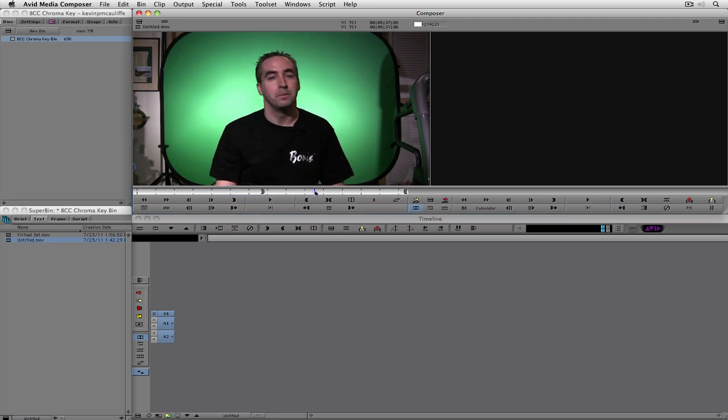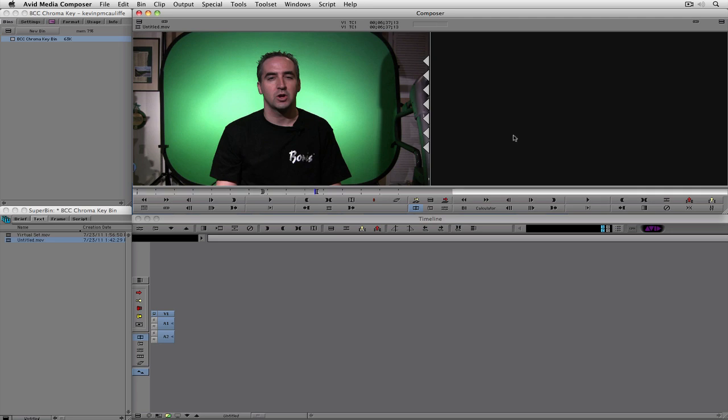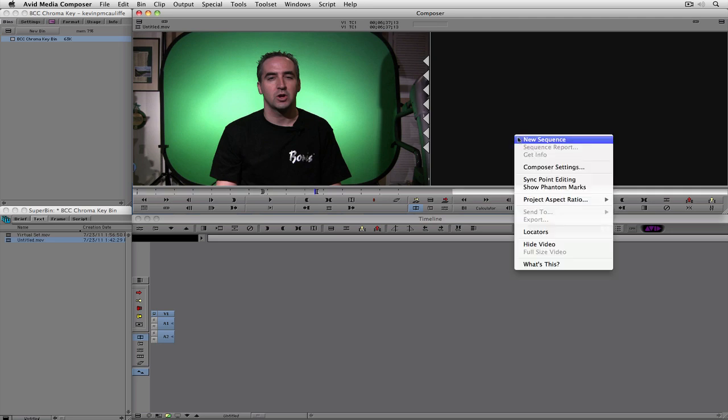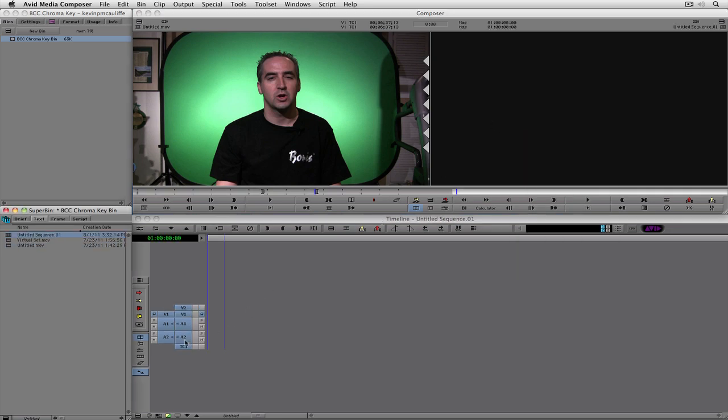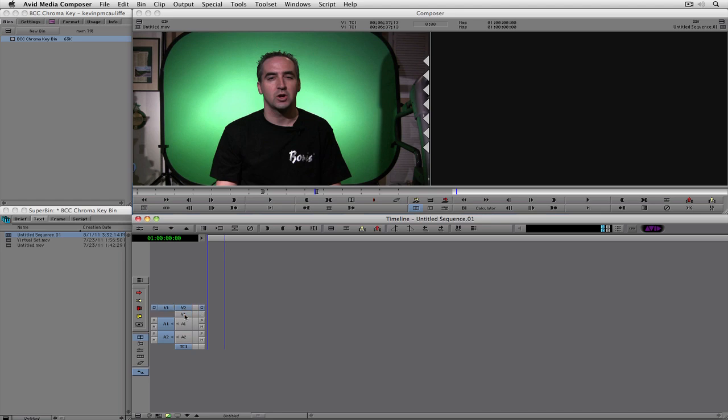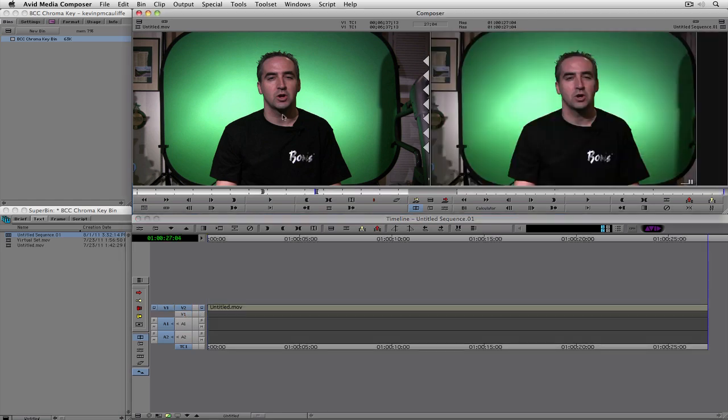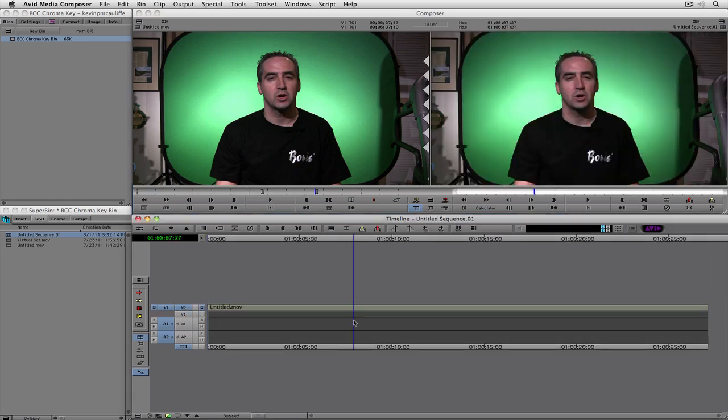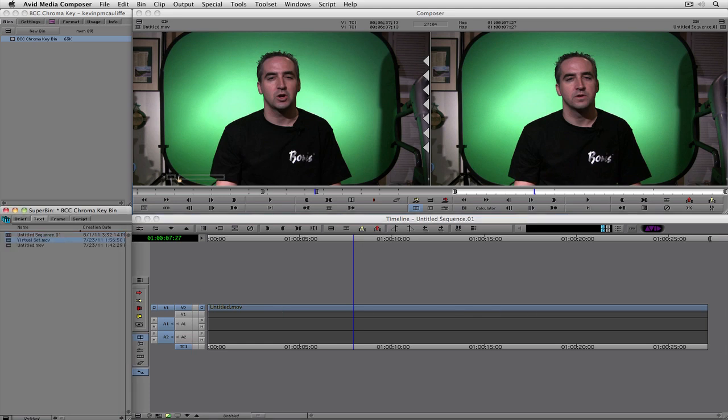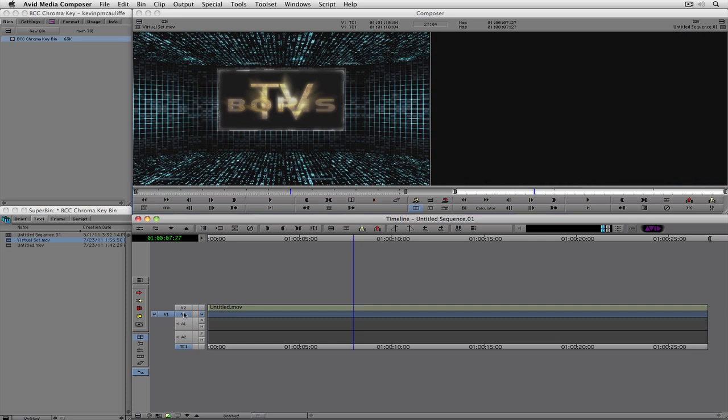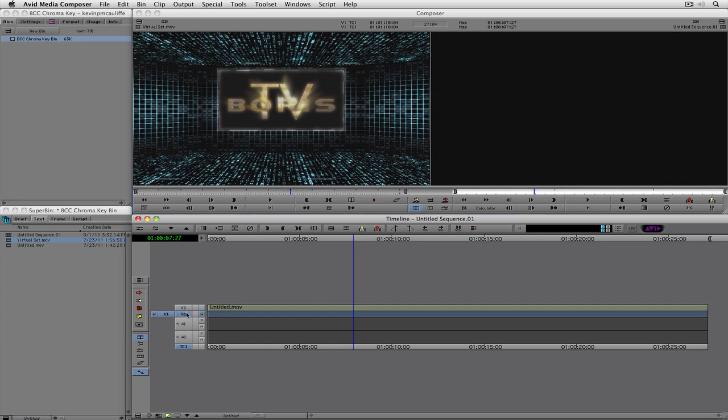The first thing I'm going to do is I'm going to take my shot of myself here, and let's just mark an in-and-out point here. And any point of me talking is fine, and I'm just going to drop this in. I'm going to create a new sequence, and I'm going to create a second layer because, obviously, because I am the foreground, I want to go on the topmost layer. So I'm just going to drop myself in like that.